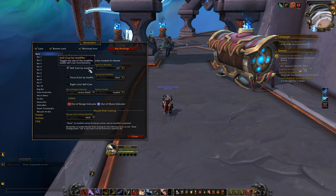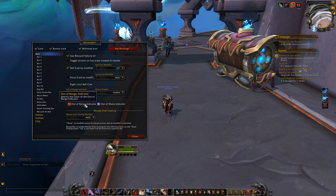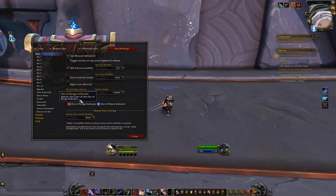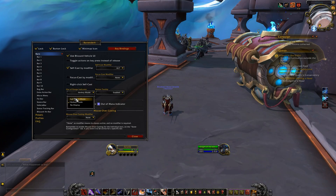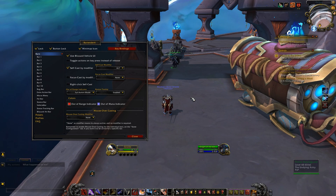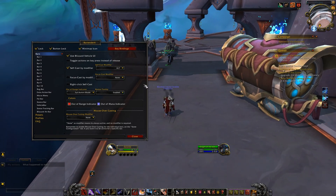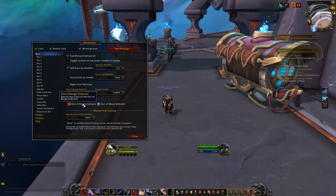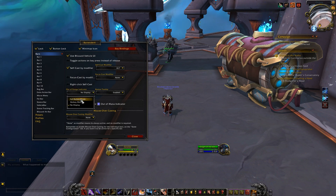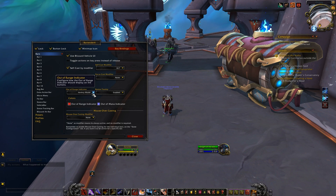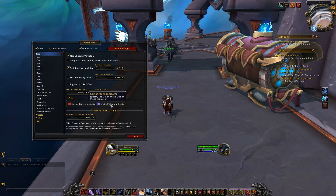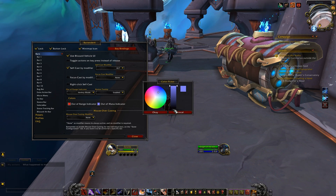You do have access to an out of range and out of mana indication system that you can customize. This allows you to make your hotkeys change a specific color if you aren't close enough to use a move, or if you're out of mana to use that move. You can set it to either make the entire button change colors, or you can have it just change the color of the hotkey text. You can also change the colors of this very easily.